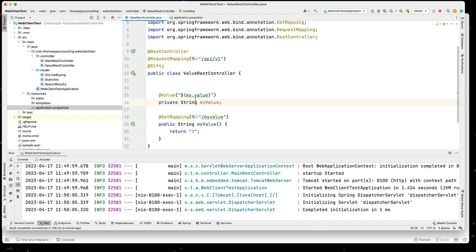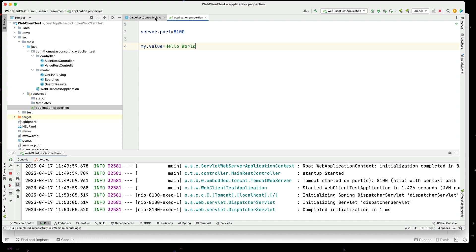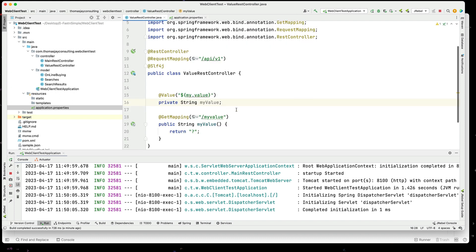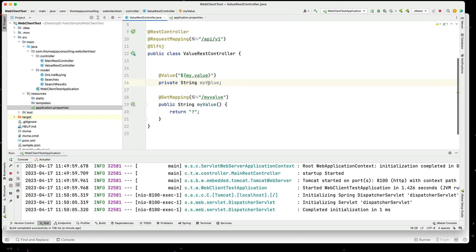So, this will now set the value from the property file into that string. So, now I can access this value.